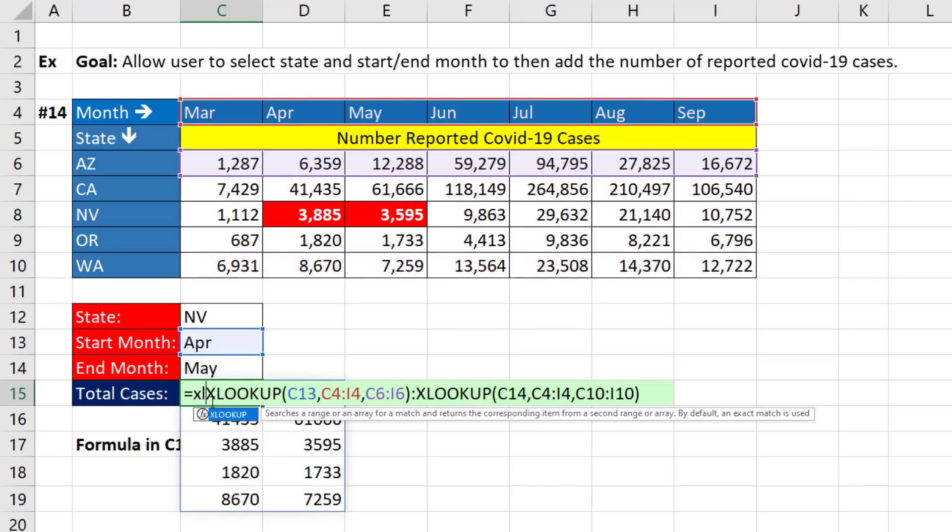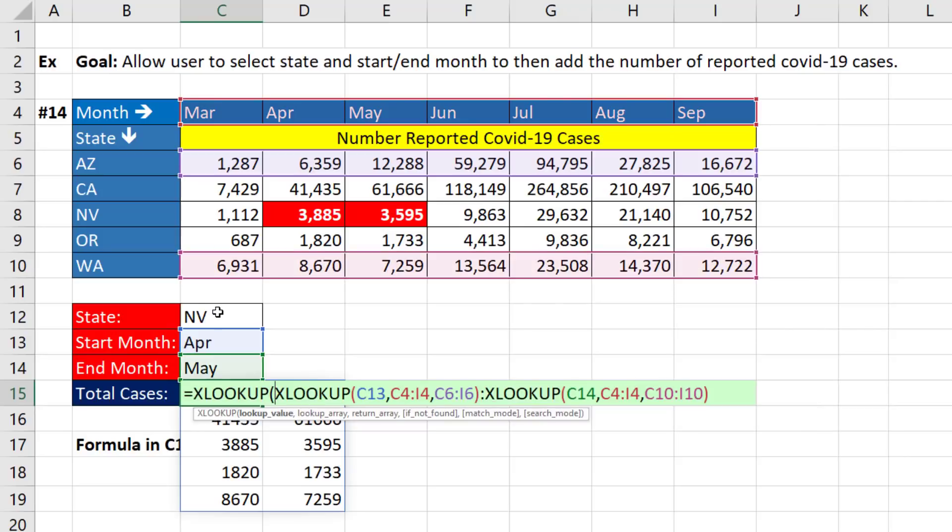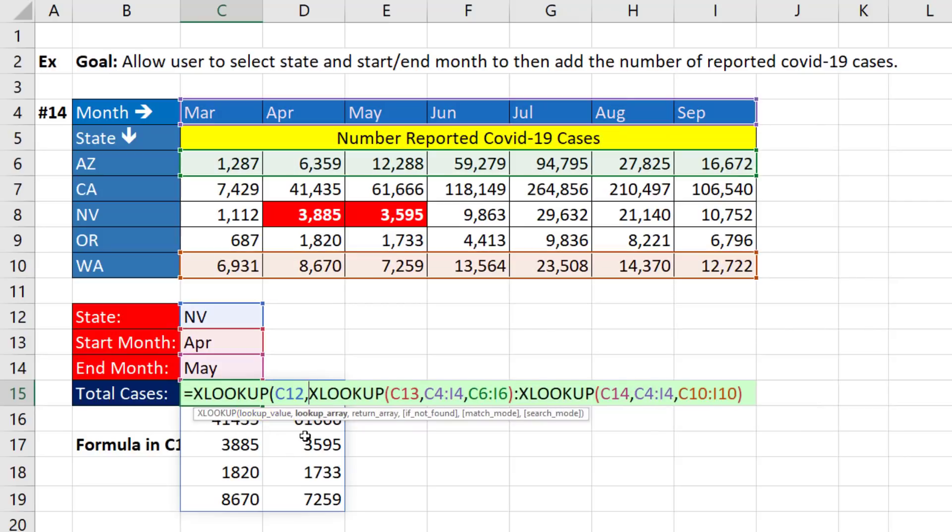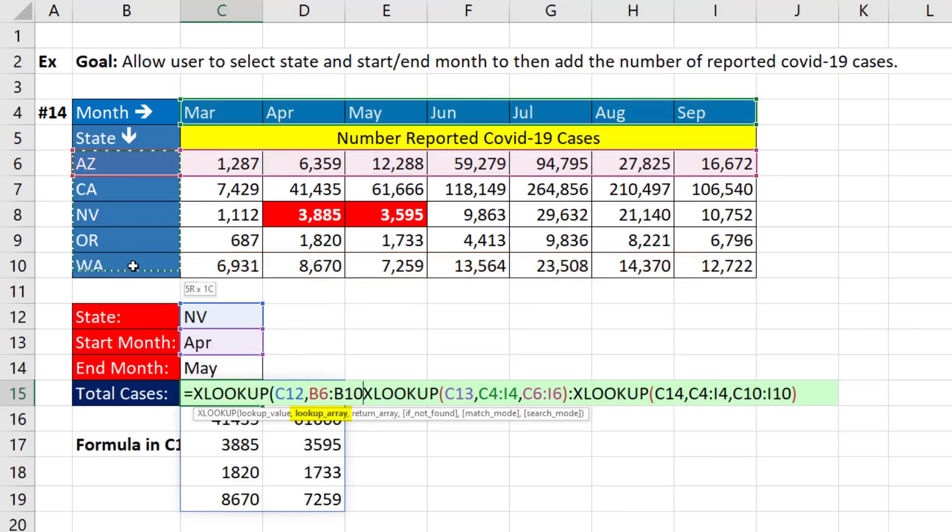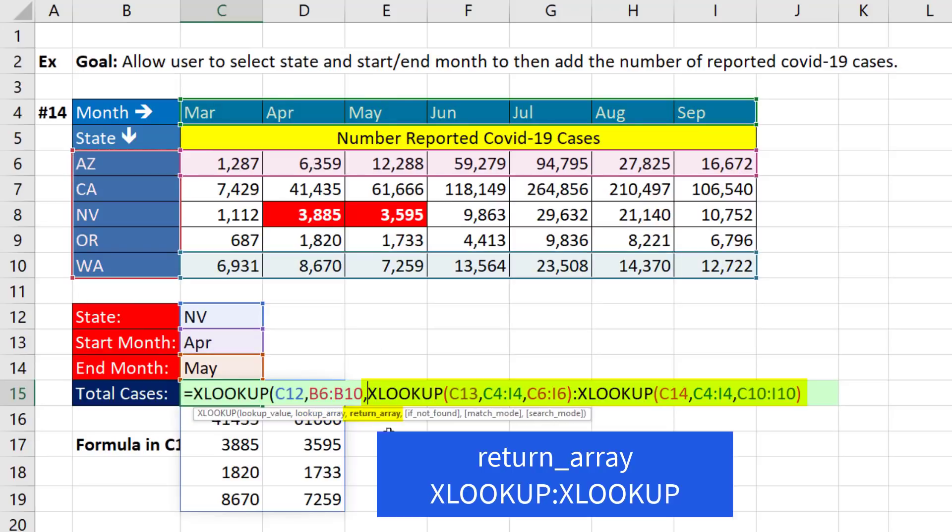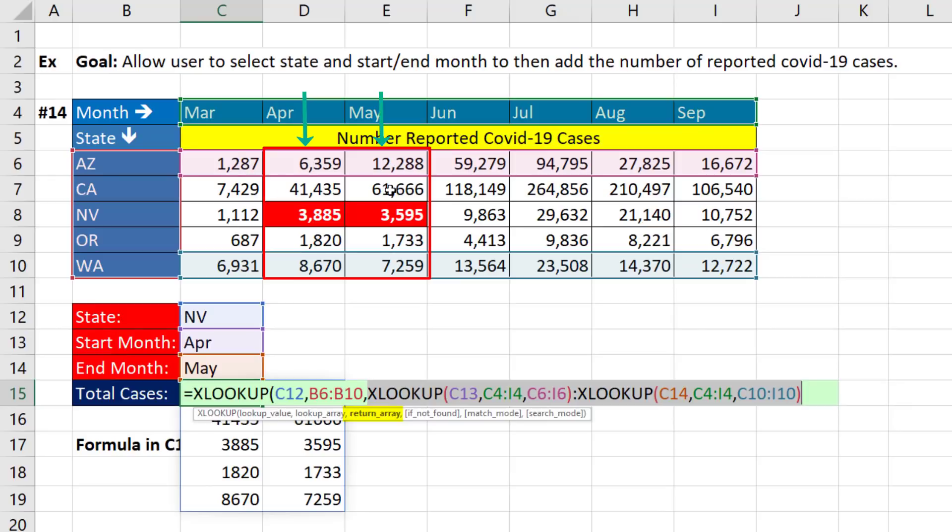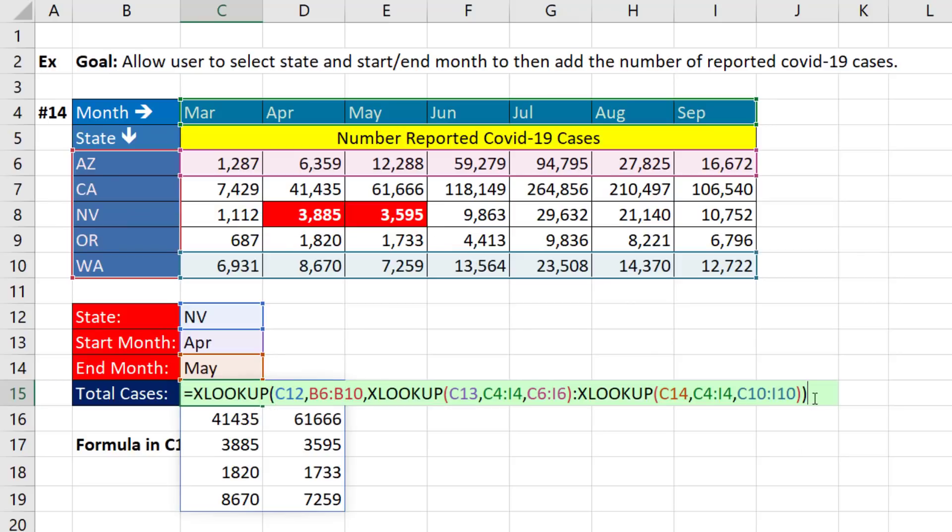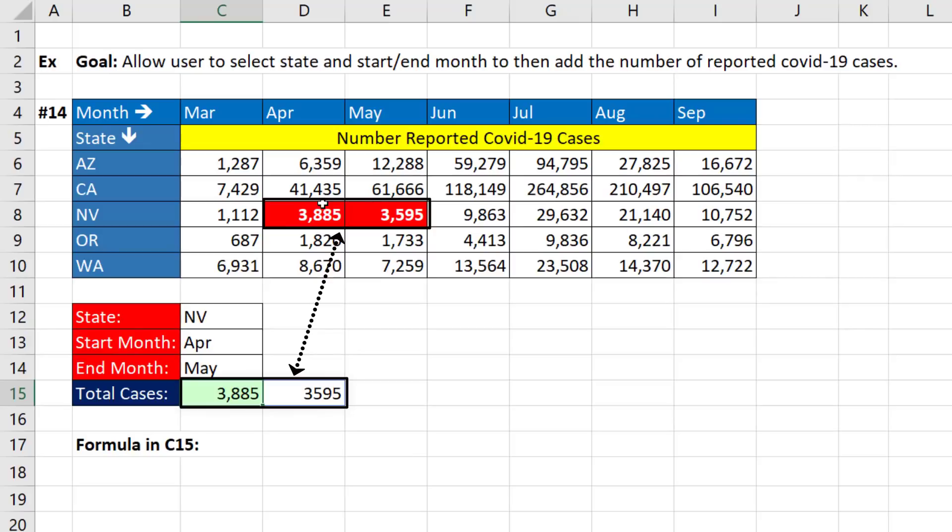Now the rest of the formula, we look up whatever the state is. That's the lookup value, comma, within the range of state. That's the row headers for this interior part of our two-way lookup table, comma. And because return array has columns and rows, when, in this case, Nevada picks out that position, of course, April to May, those two values are delivered. So if I come to the end, close parentheses, and there are the two values for April and May for Nevada.